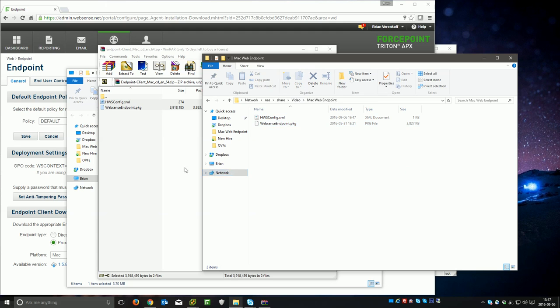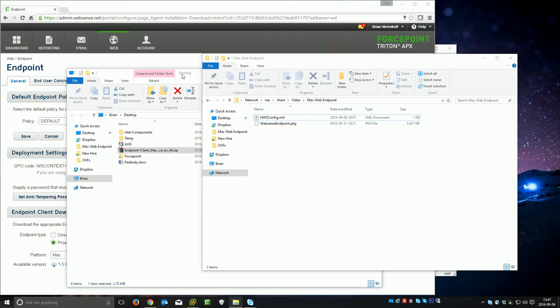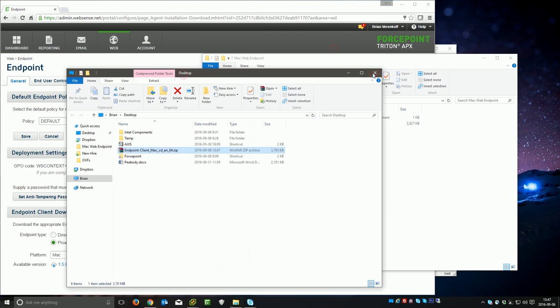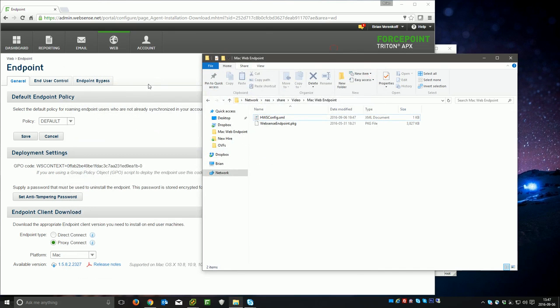But before I do that, just because it's easier for me to edit it here in the PC with copy and paste because I'm already logged in over here, one thing that you'll want to do is update this hwsconfig.xml just so we know which policy and pack to put in.